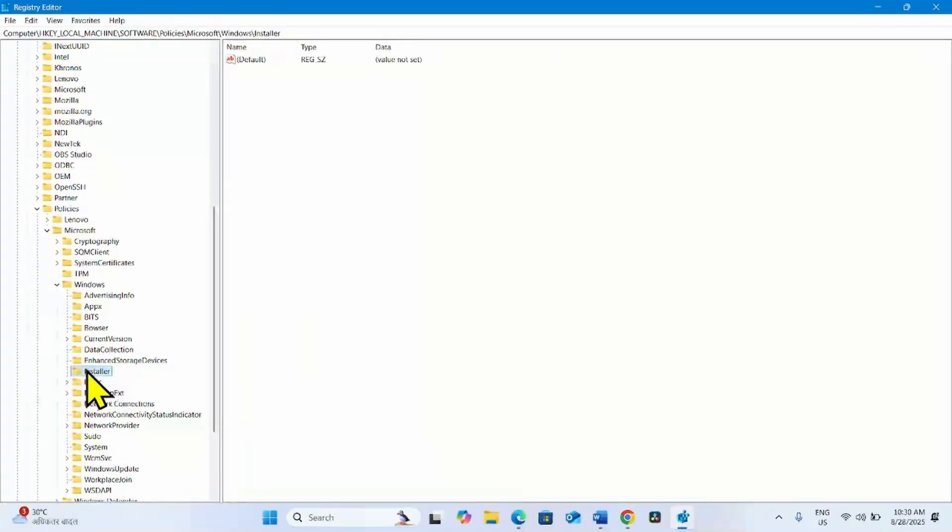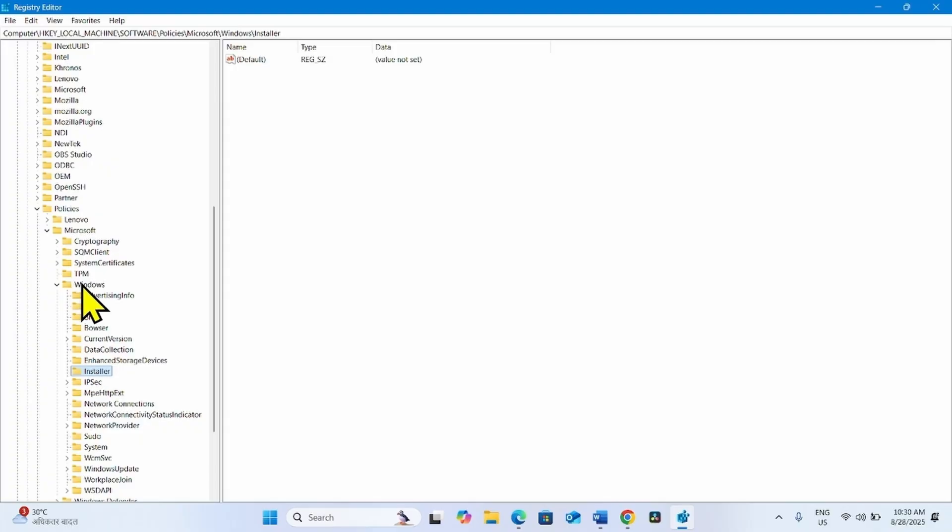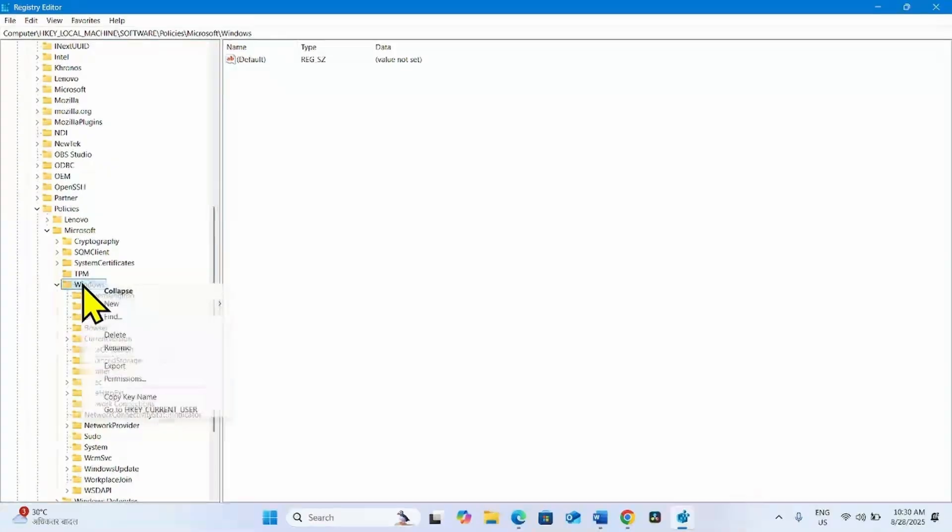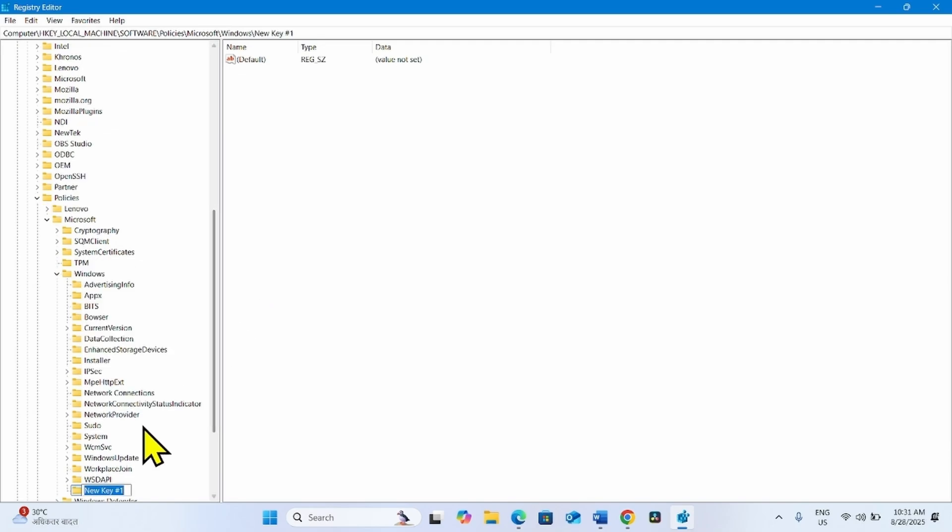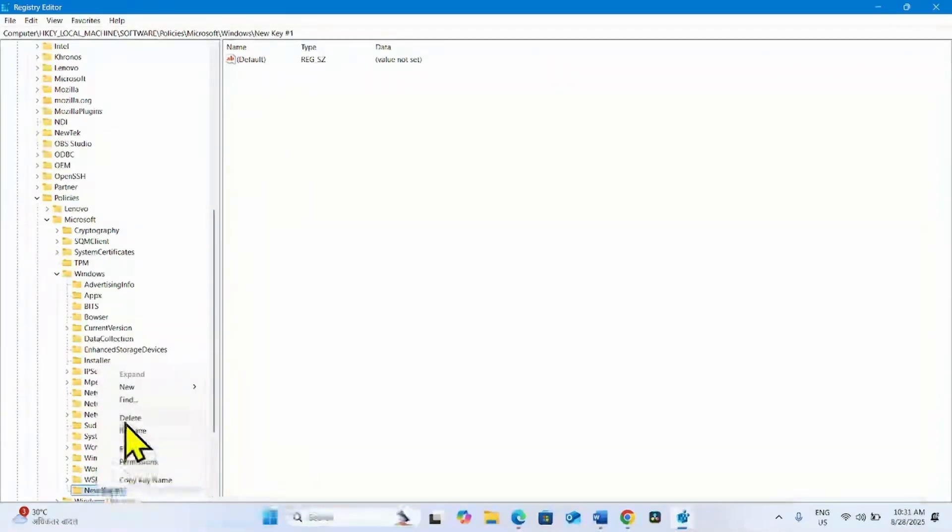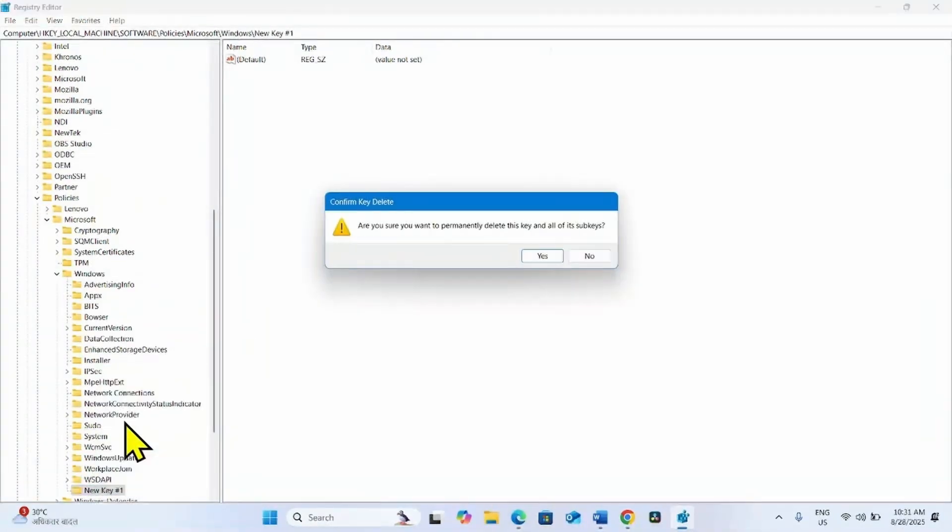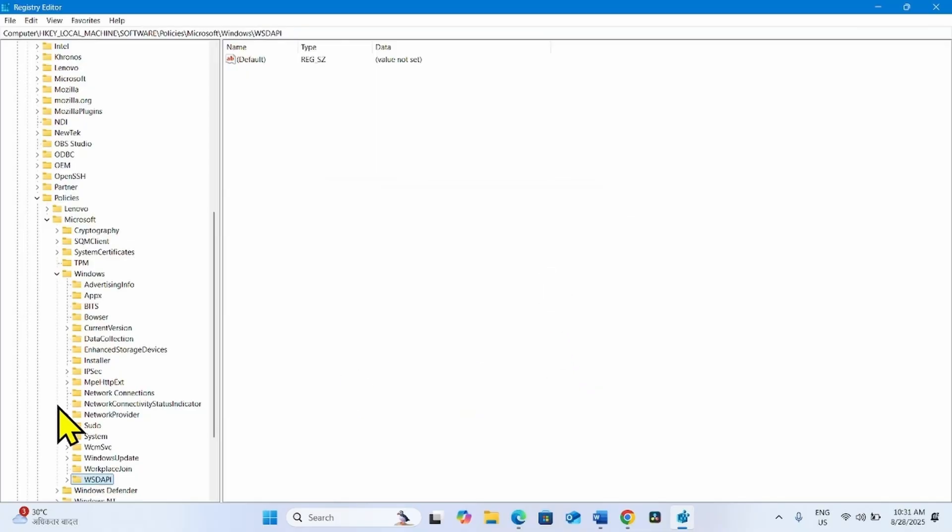If the Installer key is not available here, right-click on Windows and select New Key, and name it Installer. For me, Installer is available. Select this key.